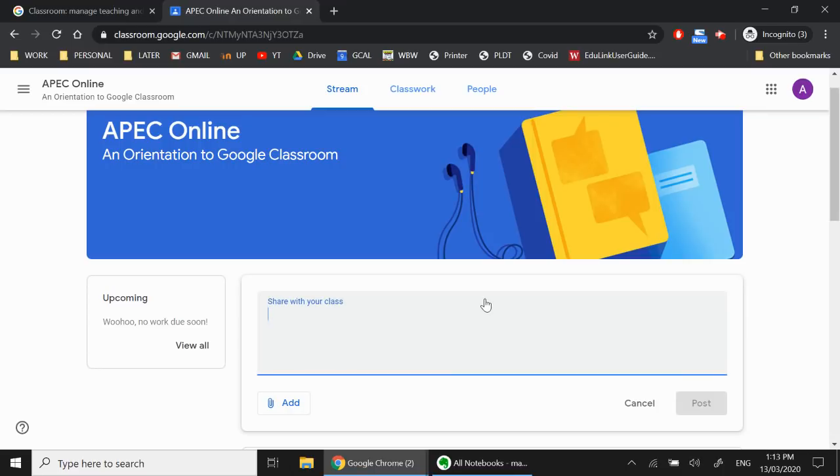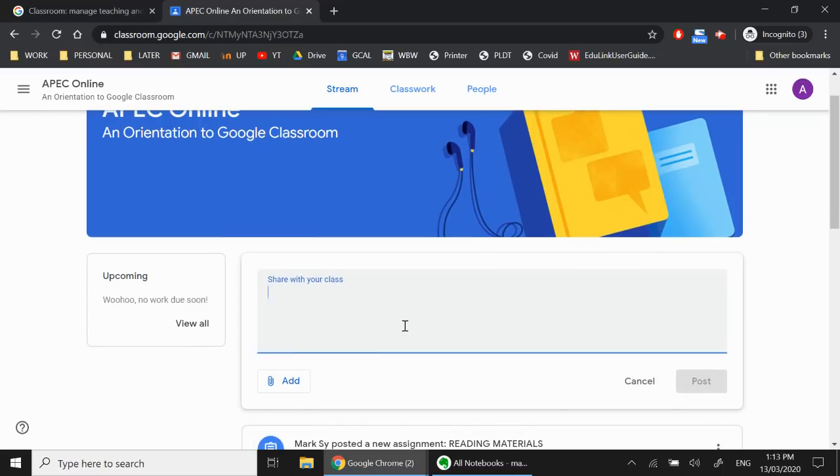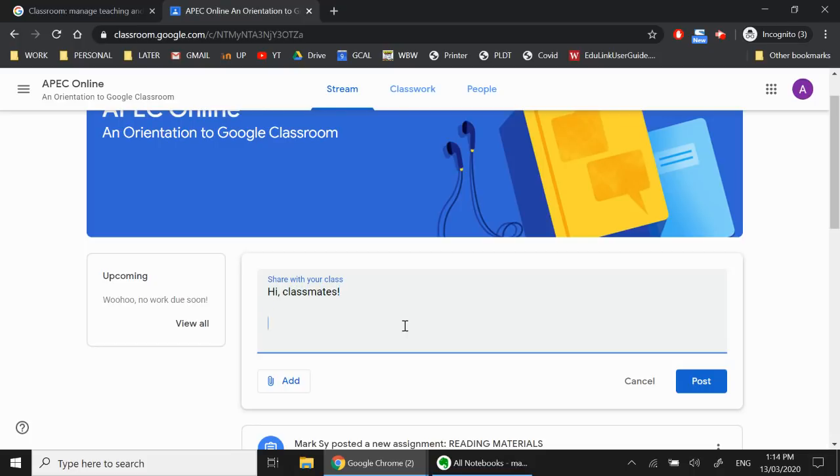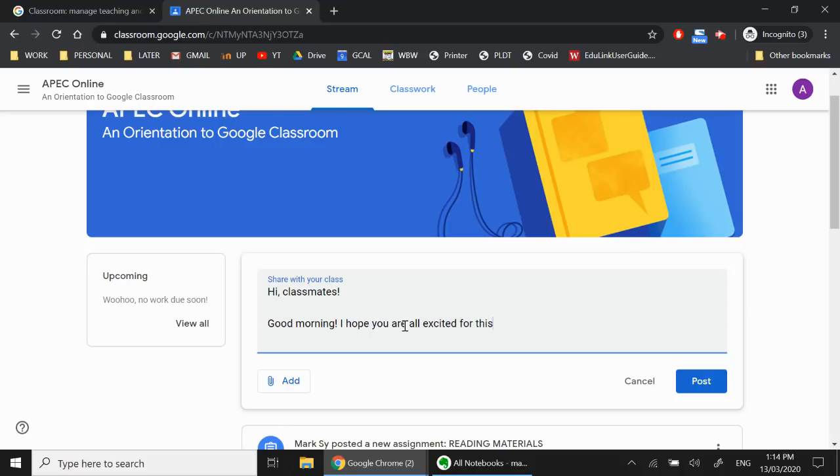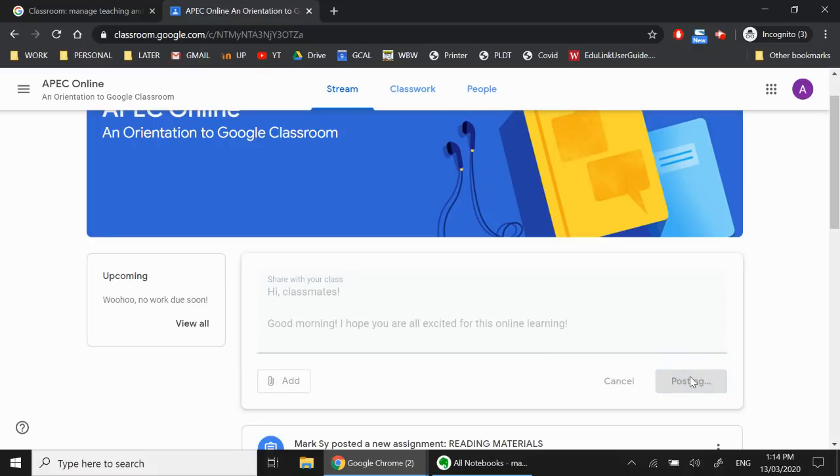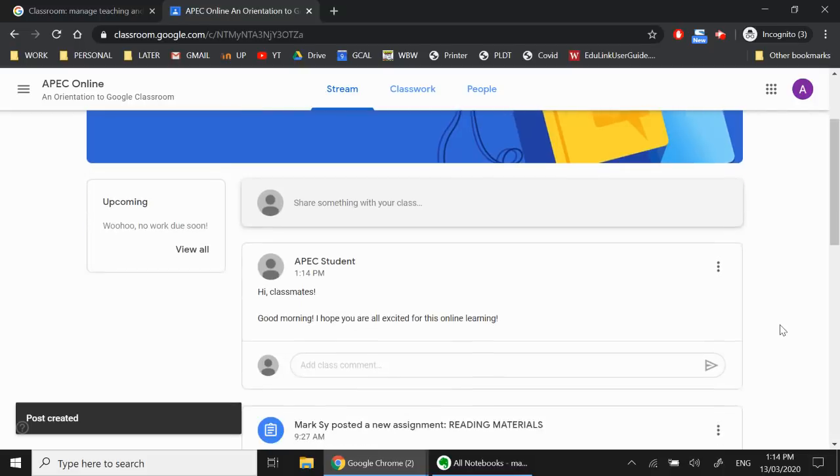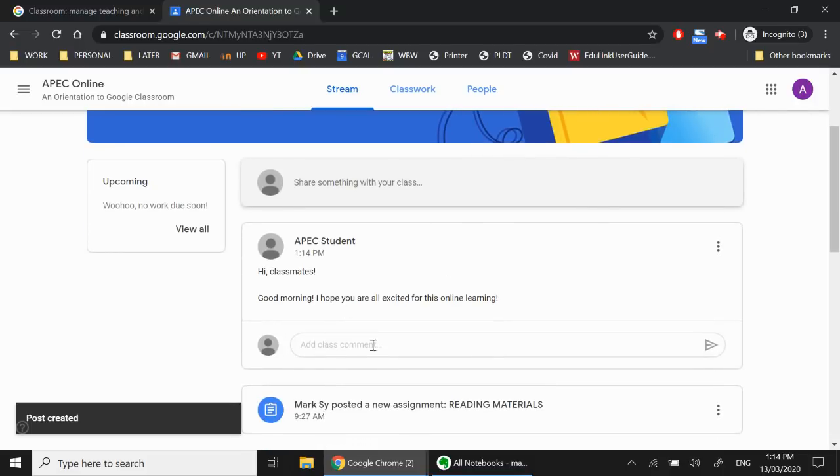So for example, I want to put a comment, and I want to talk to my classmates, or I want to talk to my teacher, I can say something like, Hi, classmates. Good morning. I hope you are all excited for this online learning. When you're done, simply click post. And boom, there you go. This is your comment to your classmates and your teacher can also see this.